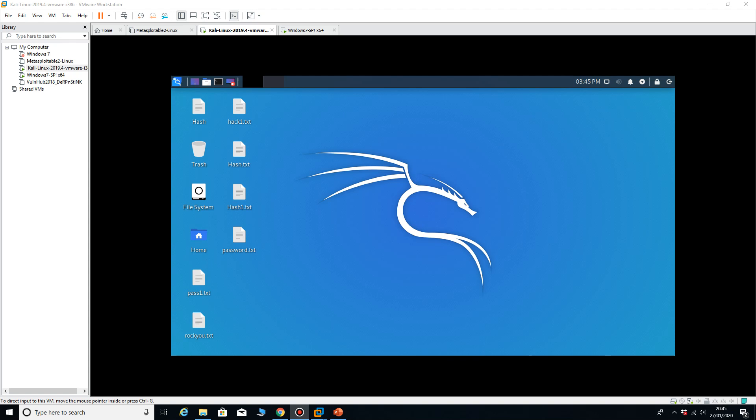Hello, welcome to part two of the session. In the last session we ran MSF console, we searched for an exploit and we managed to get the command prompt.